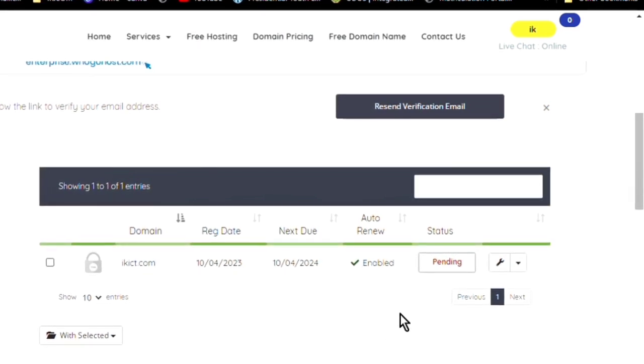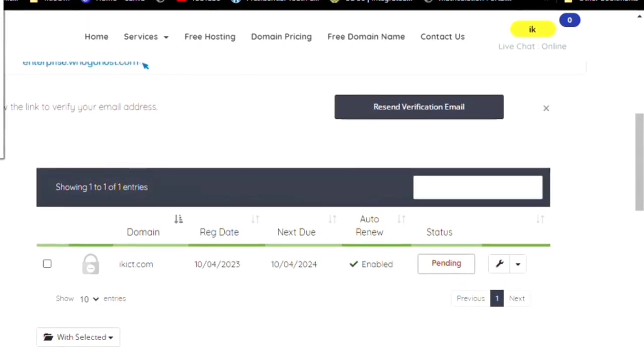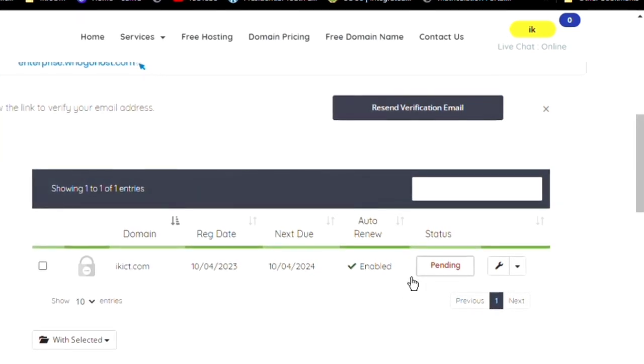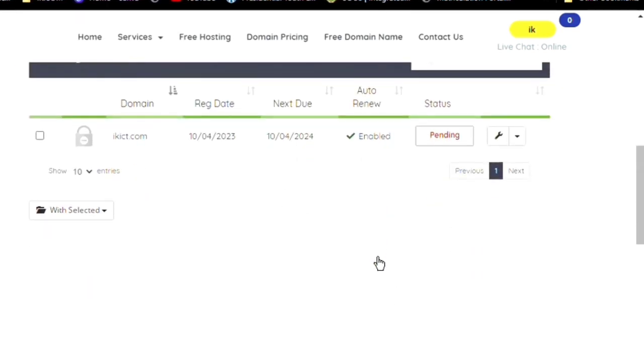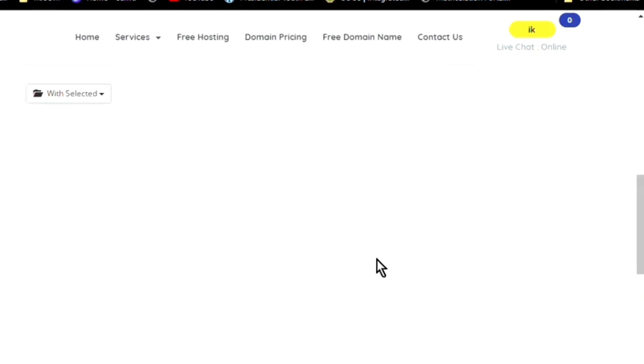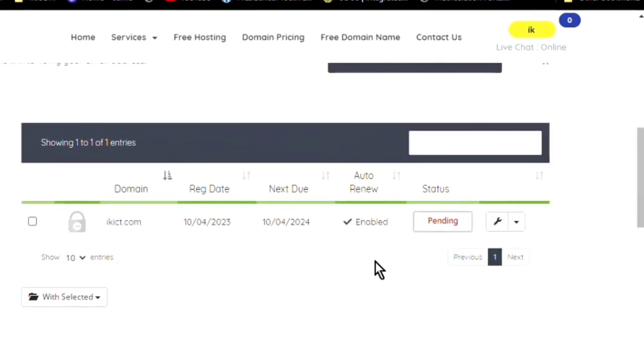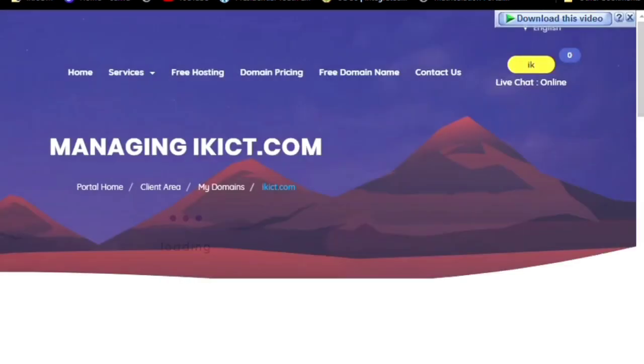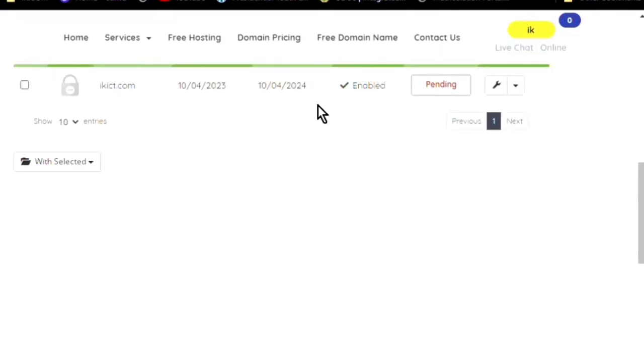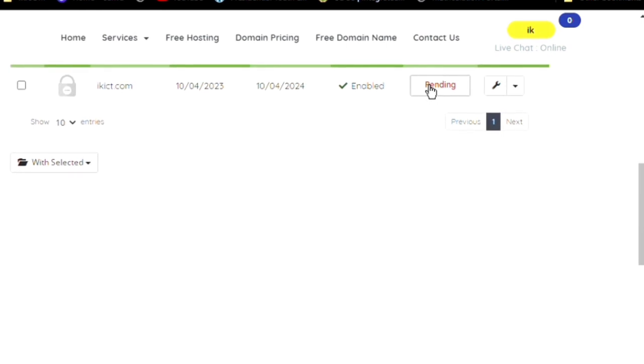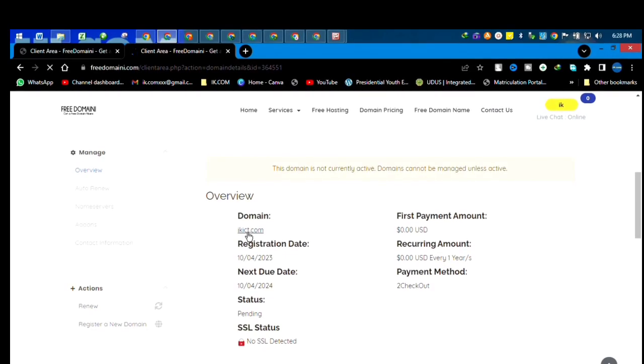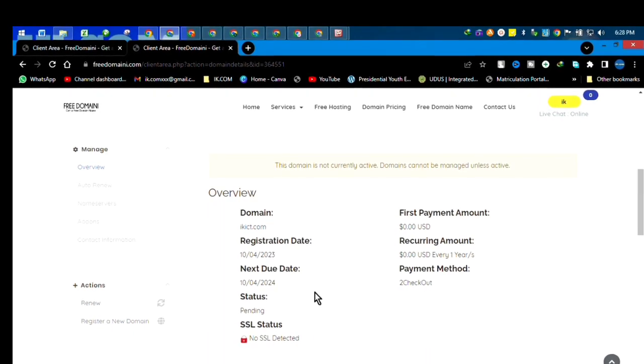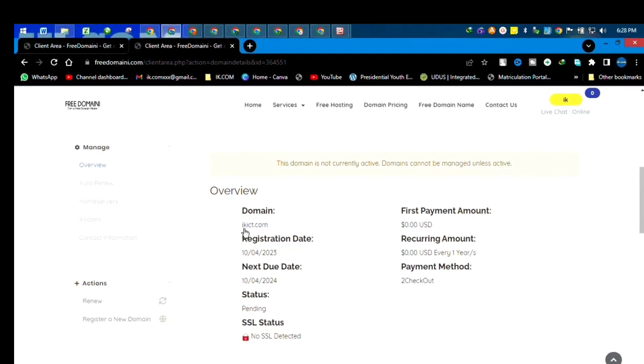Anyway guys, I'll keep you updated. It seems that I will purchase a domain that is cheap rather than going for free because it seems nothing is free again. So guys, that's the update. The domain name we got, it's still pending. And since it's pending, I doubt if free hosting is also issuing.